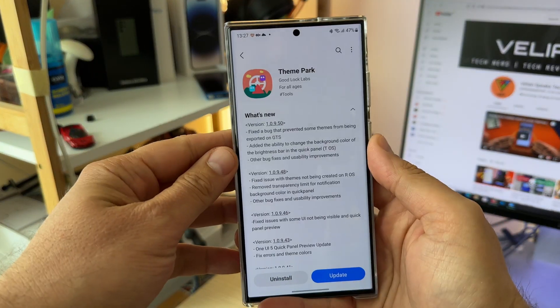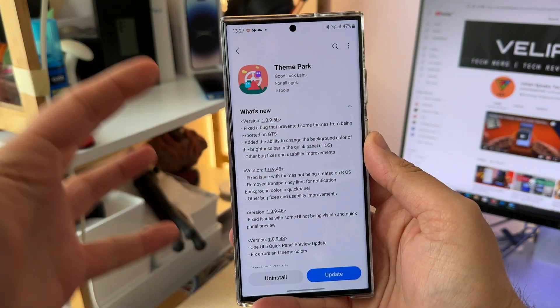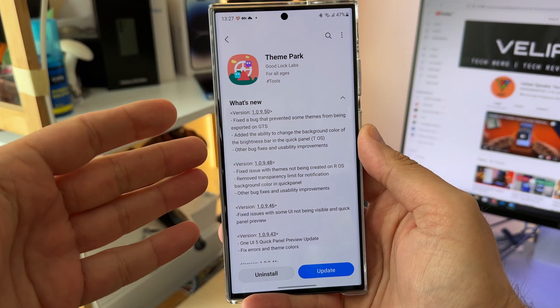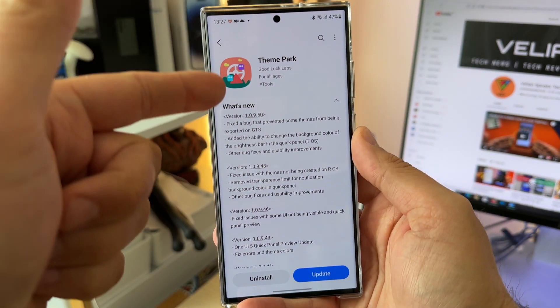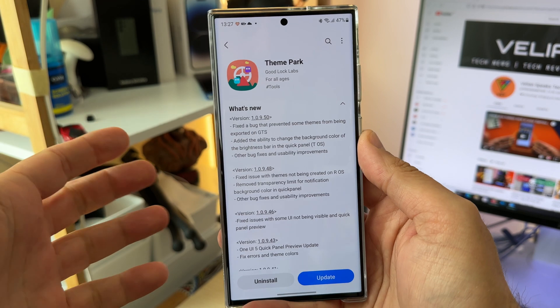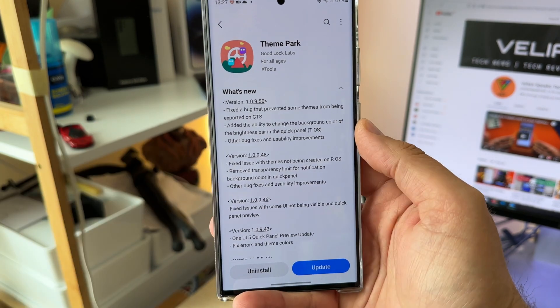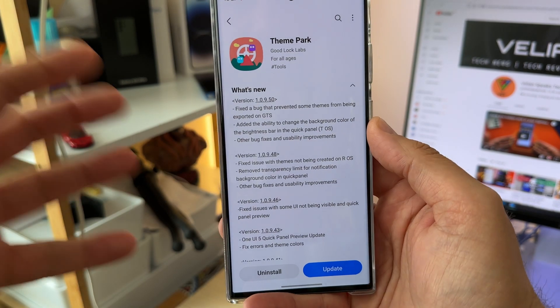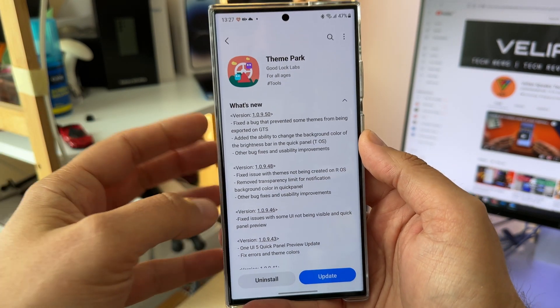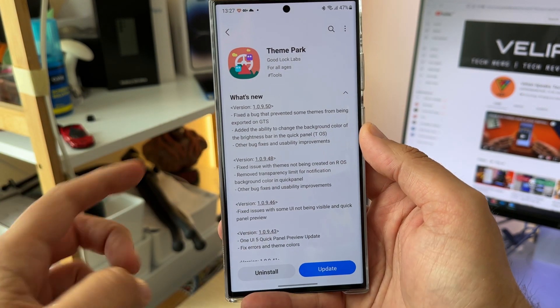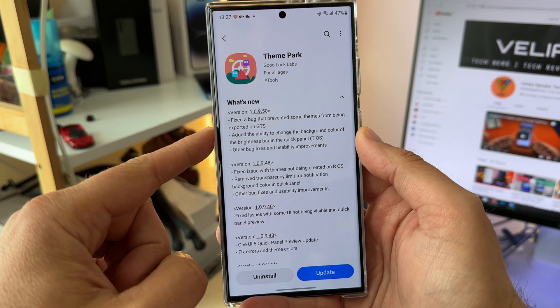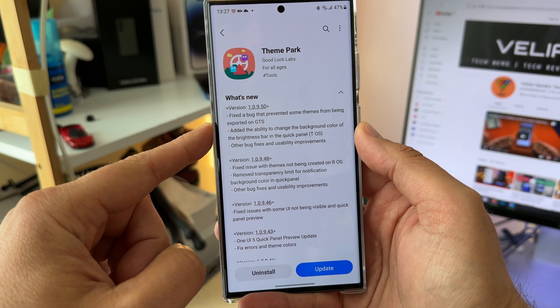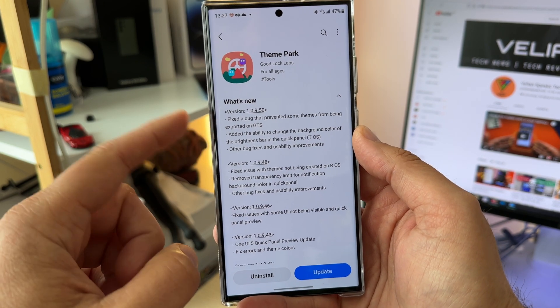Welcome back, VST here. As we say, guys, another update for Theme Park — the nice module utilized by GoodLock that allows you to change the appearance of your phone. The version is 10950.